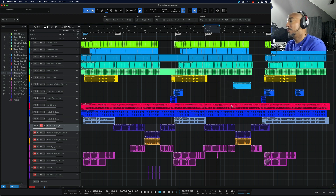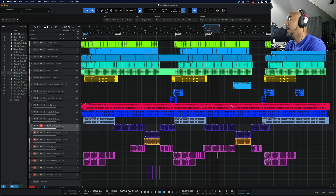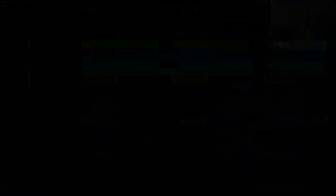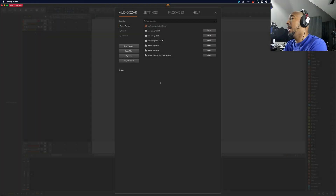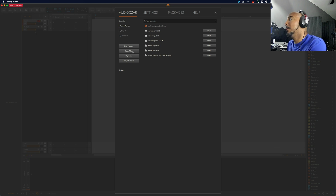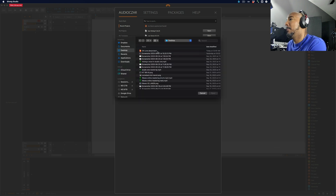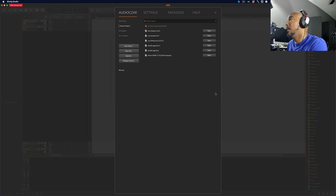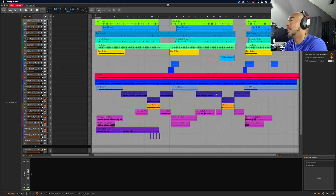I'm going to hit Save, and quit Studio One and jump over to Bitwig. Okay, so now we're in Bitwig 5, and we're going to go to Open File, go to my desktop, and there is the DAW Project File. Click Open, and there's the file — opens really quickly.